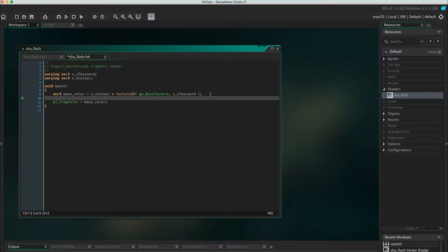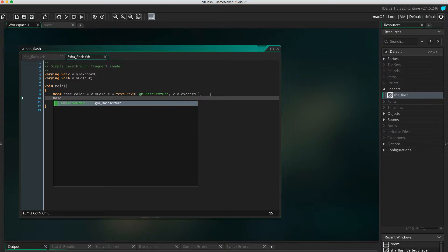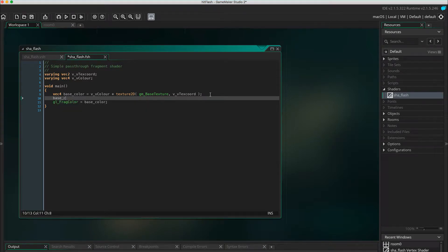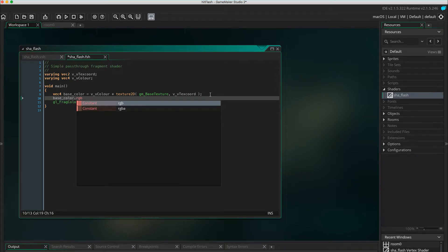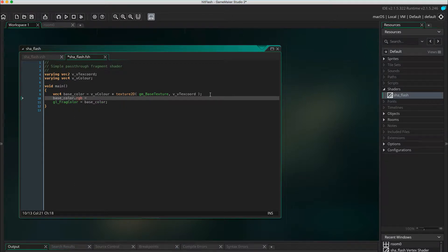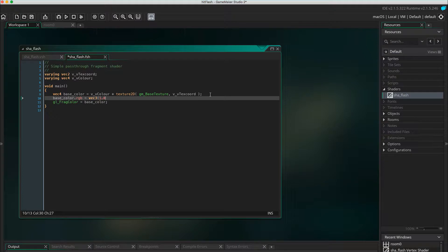Let's modify the RGB colors by setting them to 1. We're not going to change the alpha, so transparent pixels remain transparent. But the RGB becomes 1, making them all white. Base color dot RGB equals VEC3 1.0. So, that's it for the shader at this time.